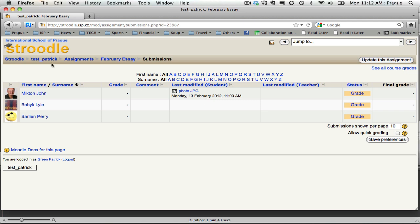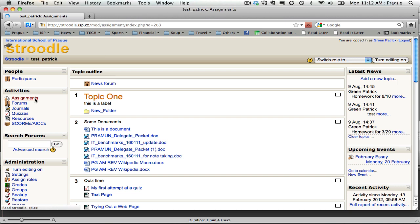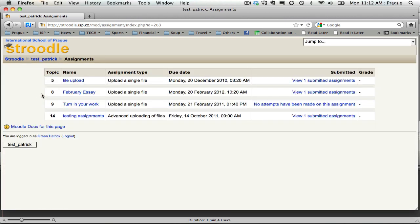Another way to do that, if I go back here to my class, is just to come over here to assignments. And if you click here, you'll see a list of the different assignments that you've assigned. So here's my February essay. If I click on that, I can go change the parameters.